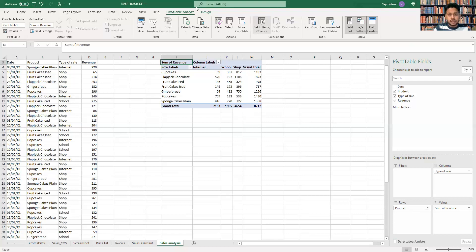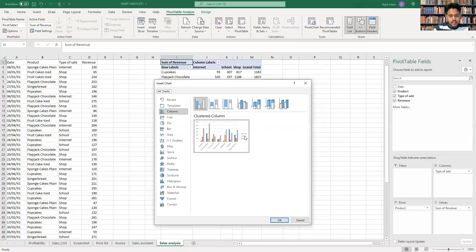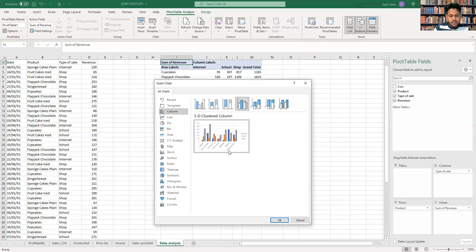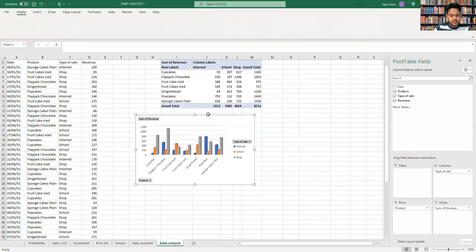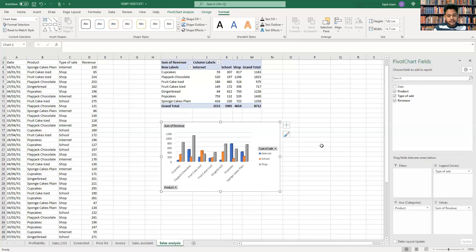Once the pivot table is ready, click to insert a Pivot Chart. The question says to use a 3D clustered column chart — you can see that option in the chart type list. Select it and you can move the chart to wherever you want on the sheet. This is the clustered column pivot chart.